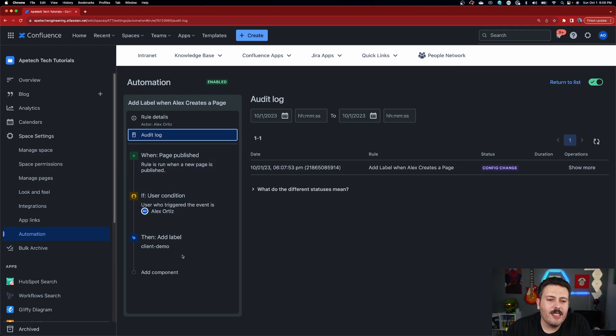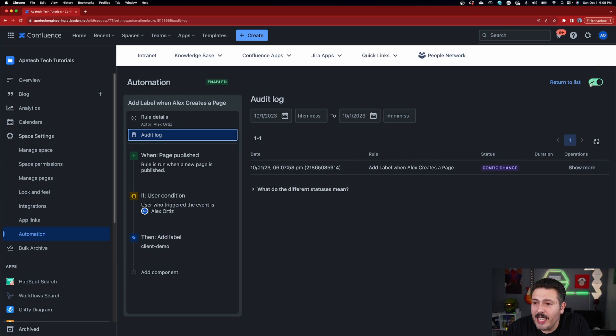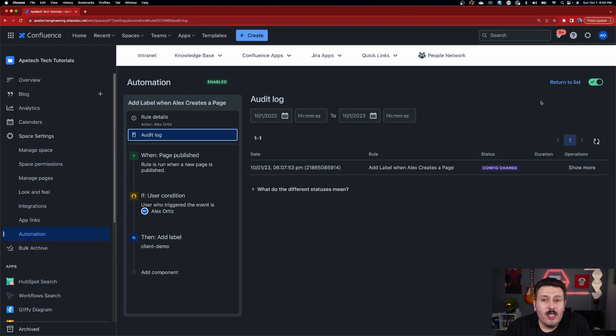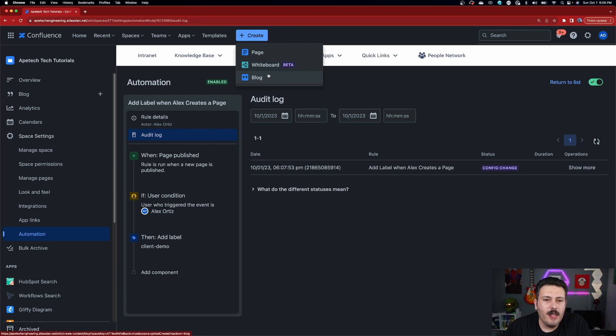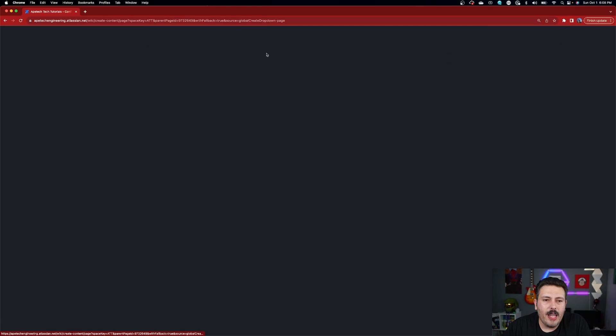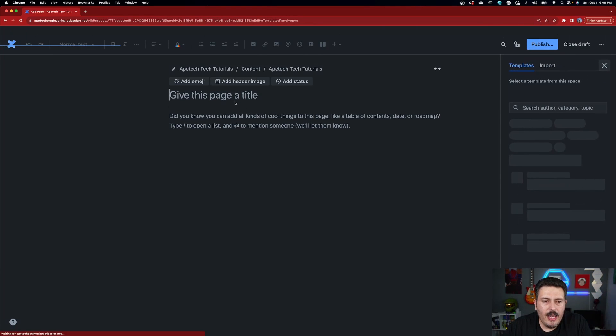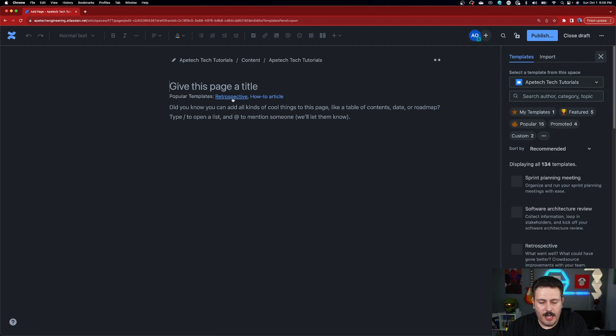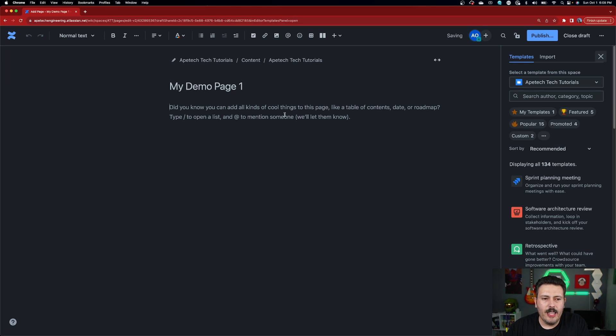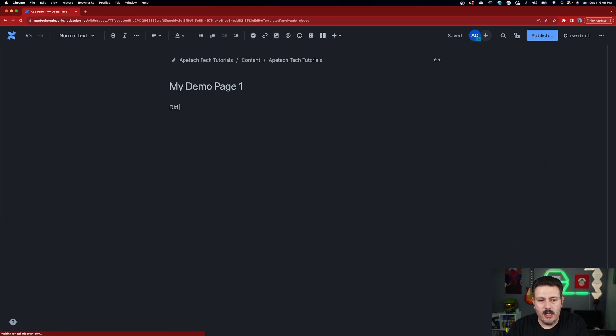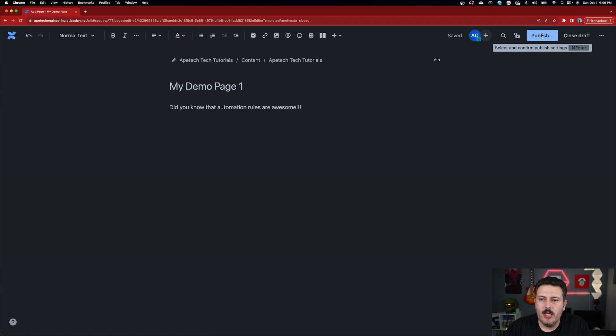So now that we have it done, you can see up here in the top right corner, it's green. That means confluence is listening. And so all we need to do is go create something to trigger this. So we're going to click on the create button up here, create a page. And I'm going to name this like my demo page one. And in here, I'm going to go. Did you know that automation rules are awesome? Right. And we're going to hit publish.